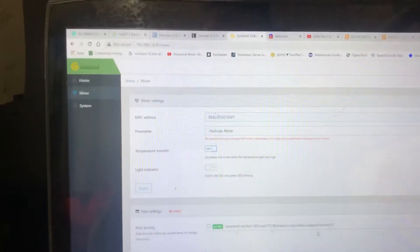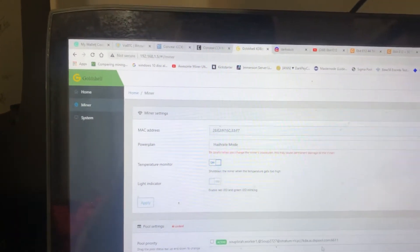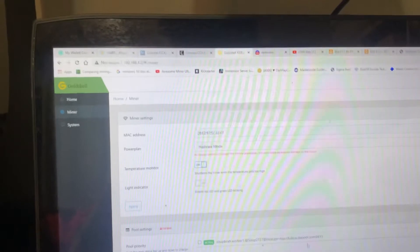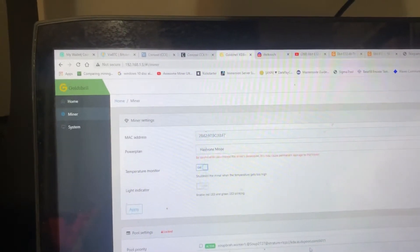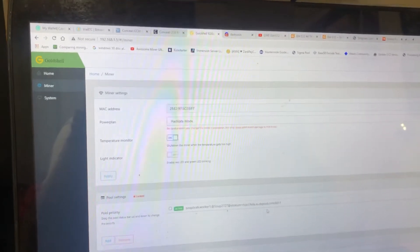Alright guys, I'm going to show you how to overclock, short and sweet, your Goldshell box miners. When I say the Goldshell box miners, I mean the smaller style box miners.